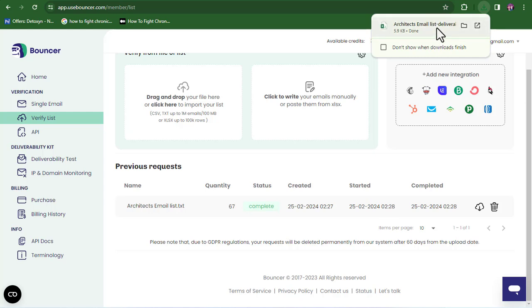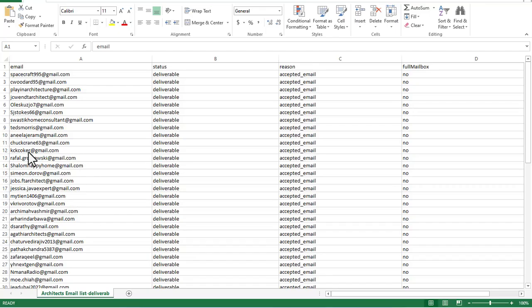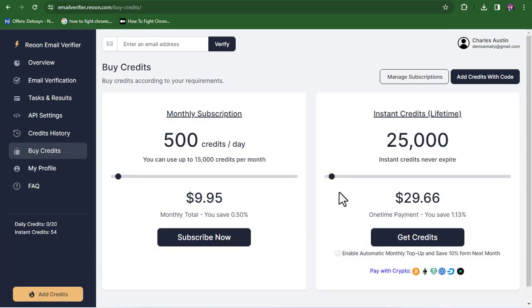I'm going to open this up and show you the results — how all the emails were verified. You can see this is the downloaded email list of verified emails from Bouncer. The only emails here are ones that were verified; the ones that were not verified, the software kept them away. So you can see that the two softwares I just shared with you are very powerful tools for email and leads verification. Now let's talk about how I was able to get a whole lot of free email verification credits on both softwares.